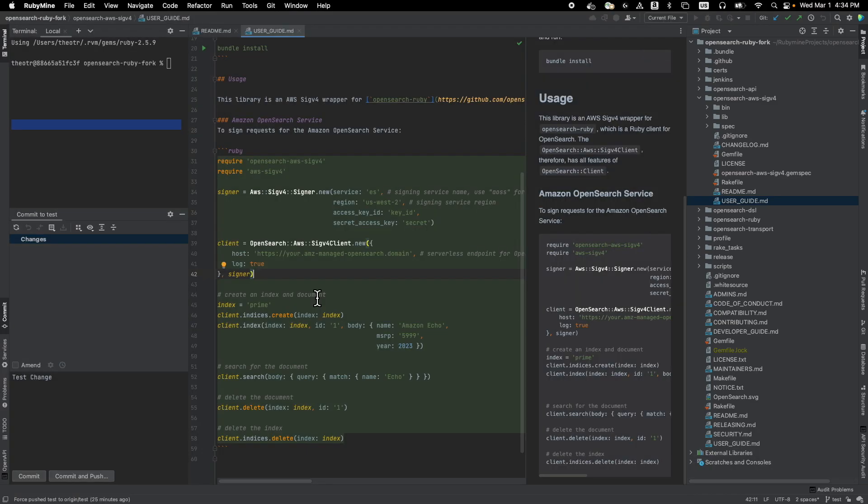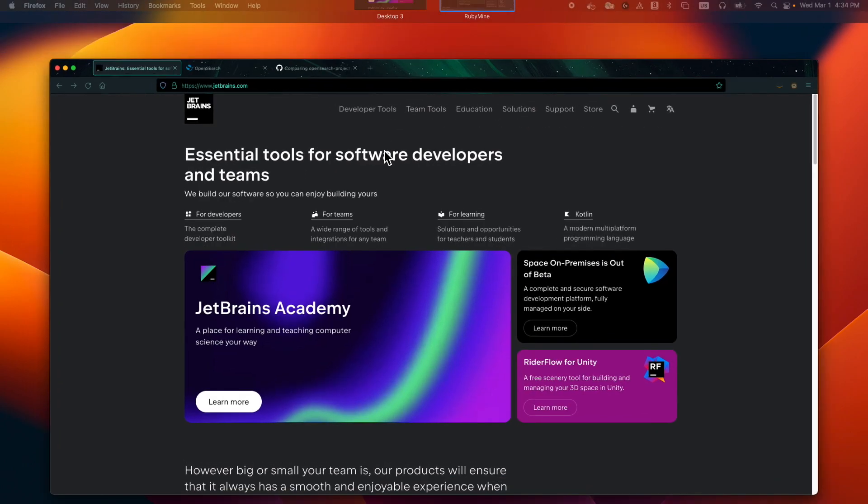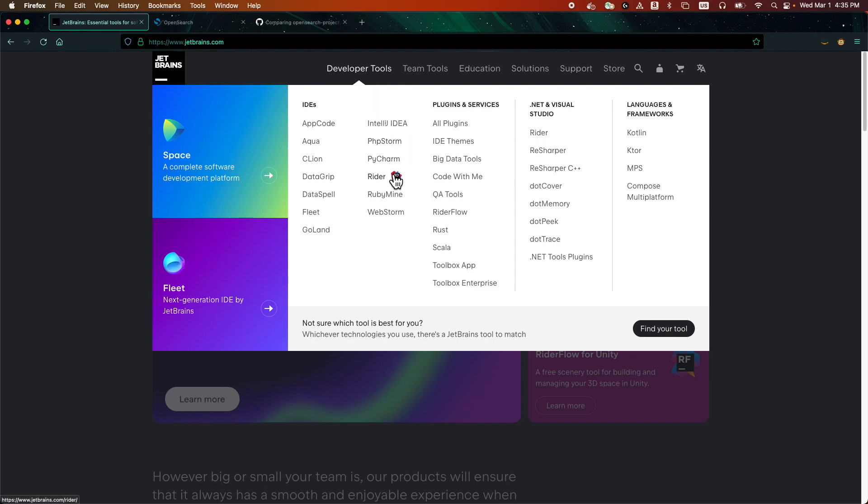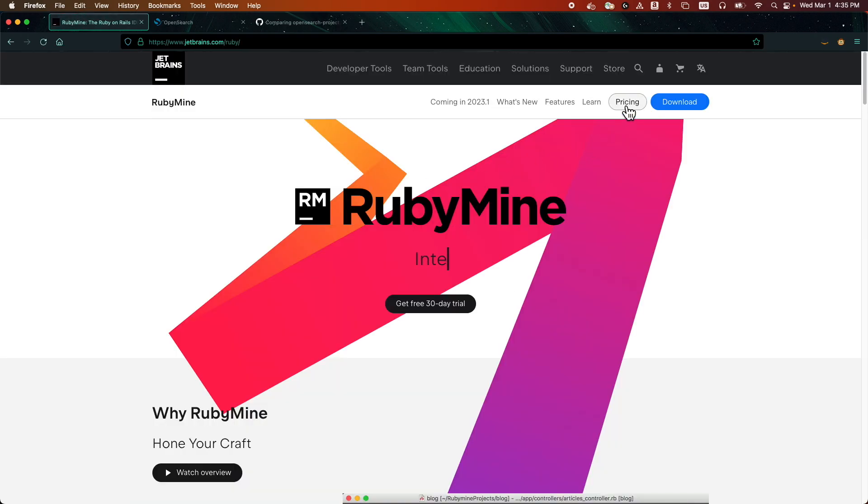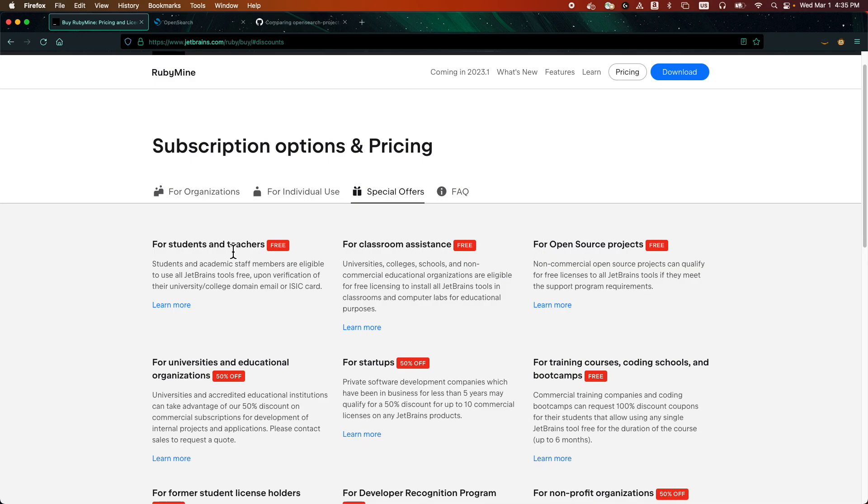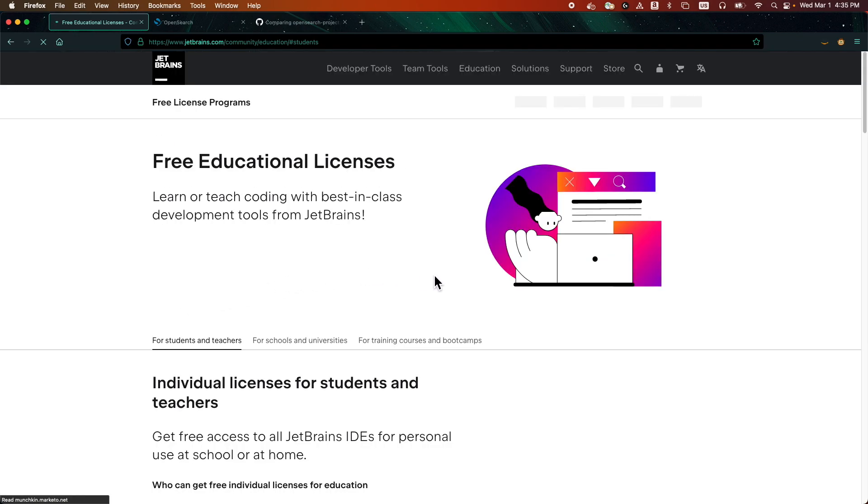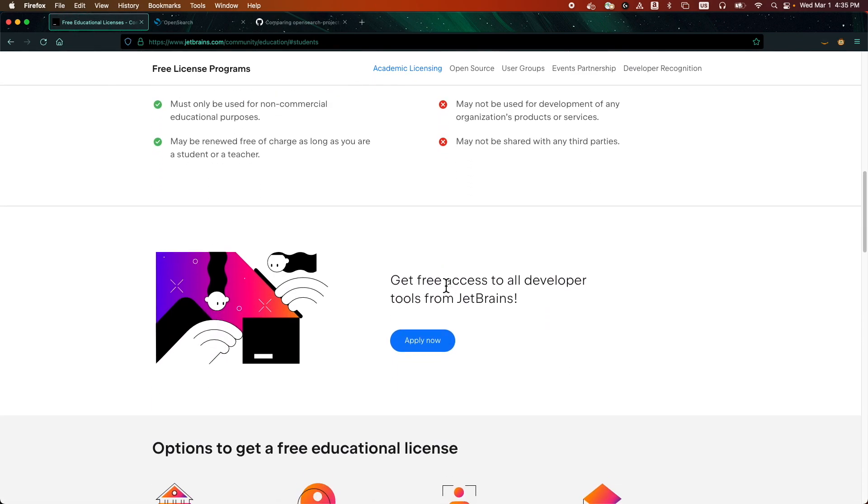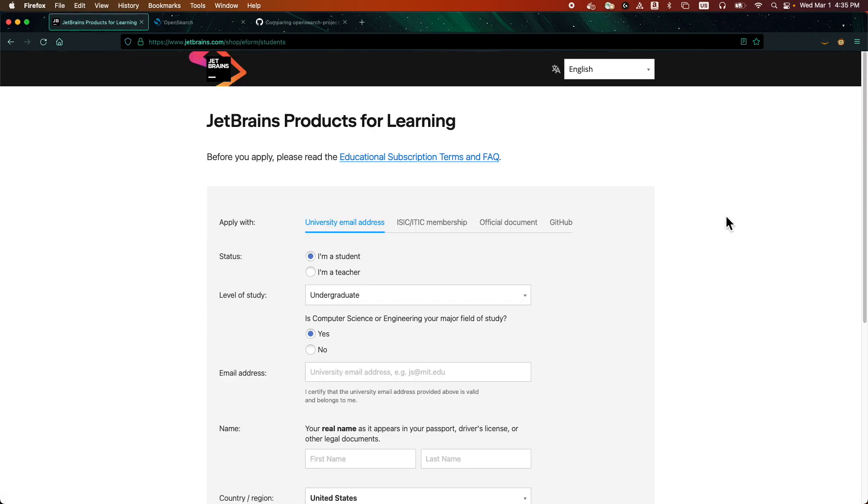As you can see, RubyMine is very convenient to use, but it's not free. However, as a student, you can get a free license from JetBrains. Let me show you how. Navigate to jetbrains.com. Click on developer tools. RubyMine. Click on pricing. Navigate to the special offers tab. And as you can see, it is free for students and teachers. Click on learn more and scroll all the way down for the apply now button. Fill out this form and you will receive a free license from JetBrains. Enjoy.